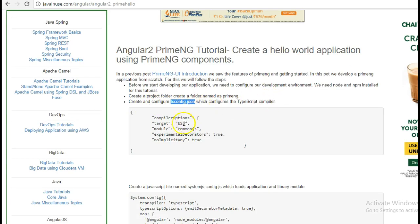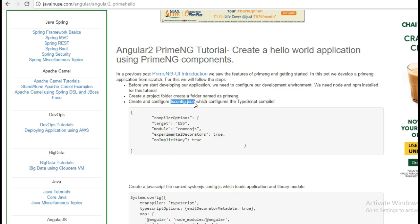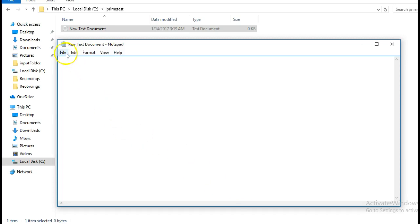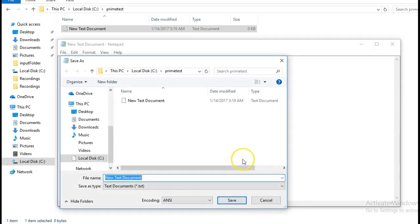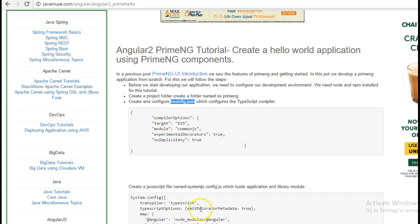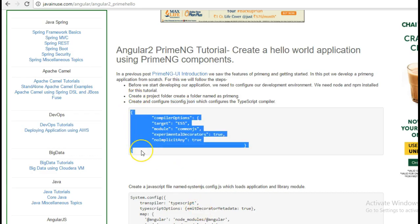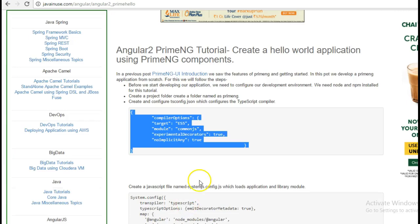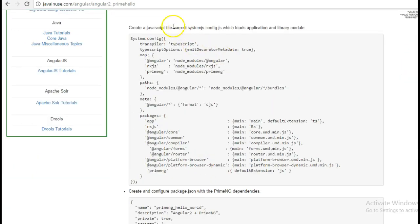Next we will create a configuration file tsconfig.json, which configures the TypeScript compiler. Then we create another configuration file named systemjs.config.js, which loads the application and library modules.